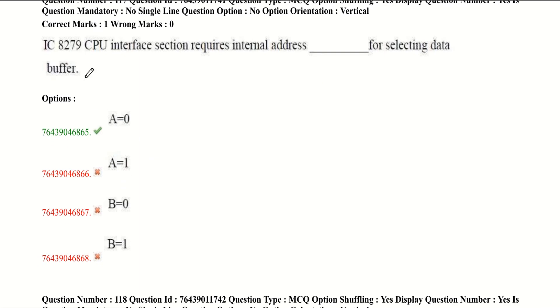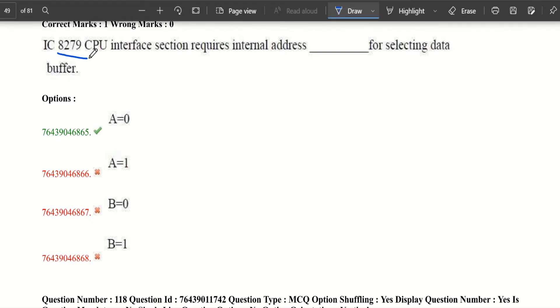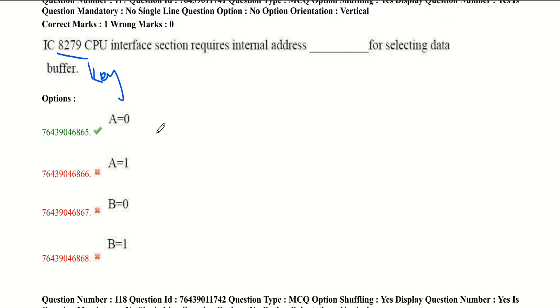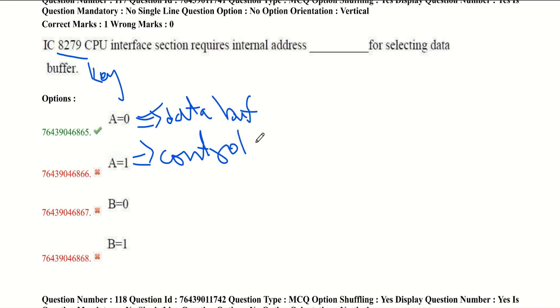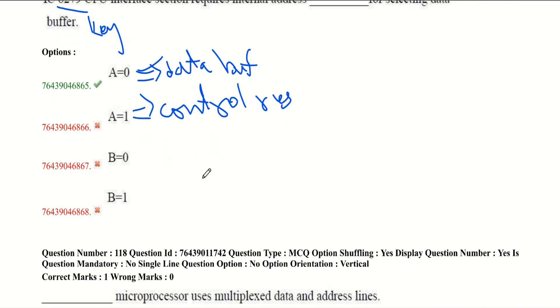IC 8279 CPU interface section requests internal address for selecting data. 8279 is a programmable keyboard or display interface. It requests two internal addresses: A0 for selecting data buffer and A1 for selecting control registers of 8279.